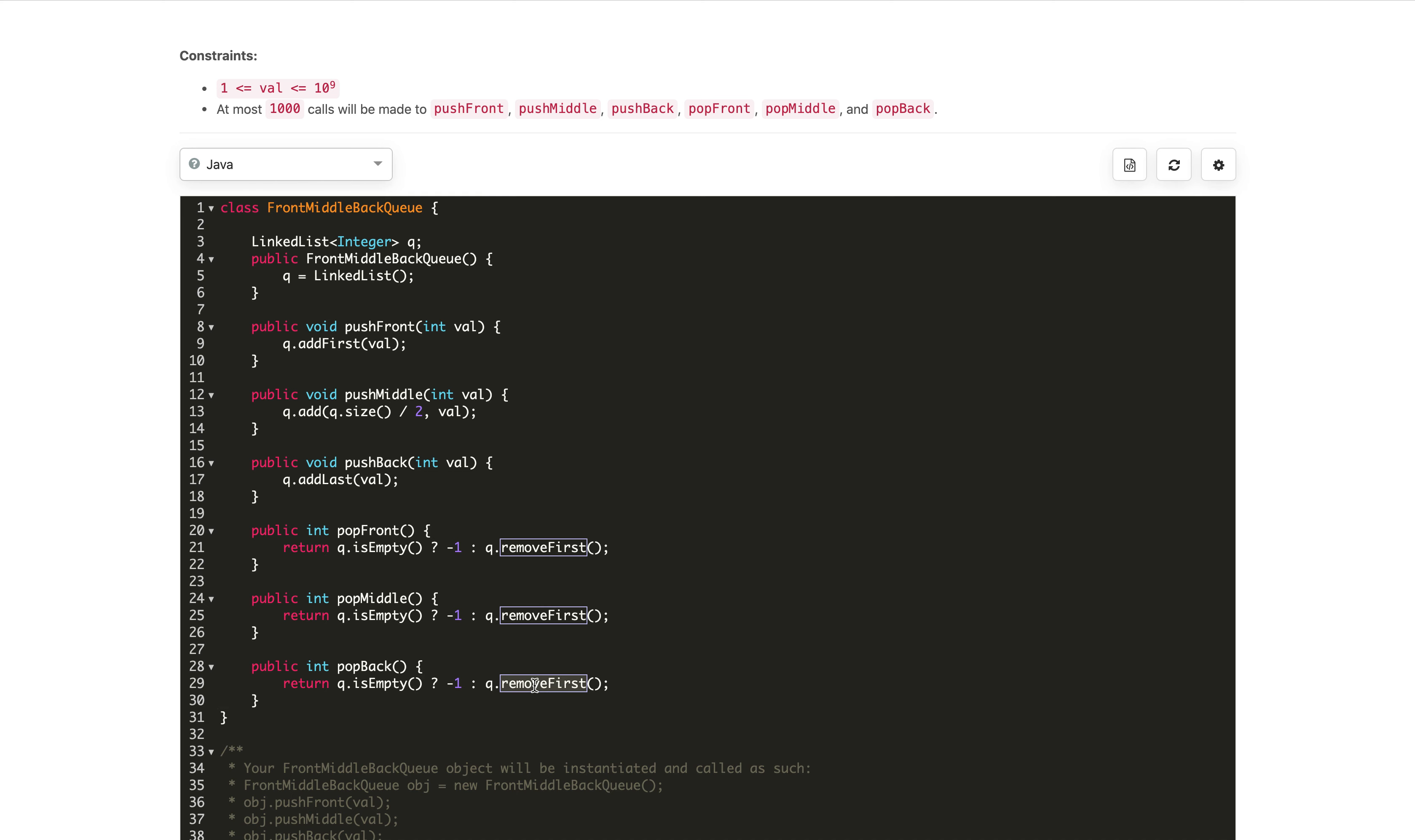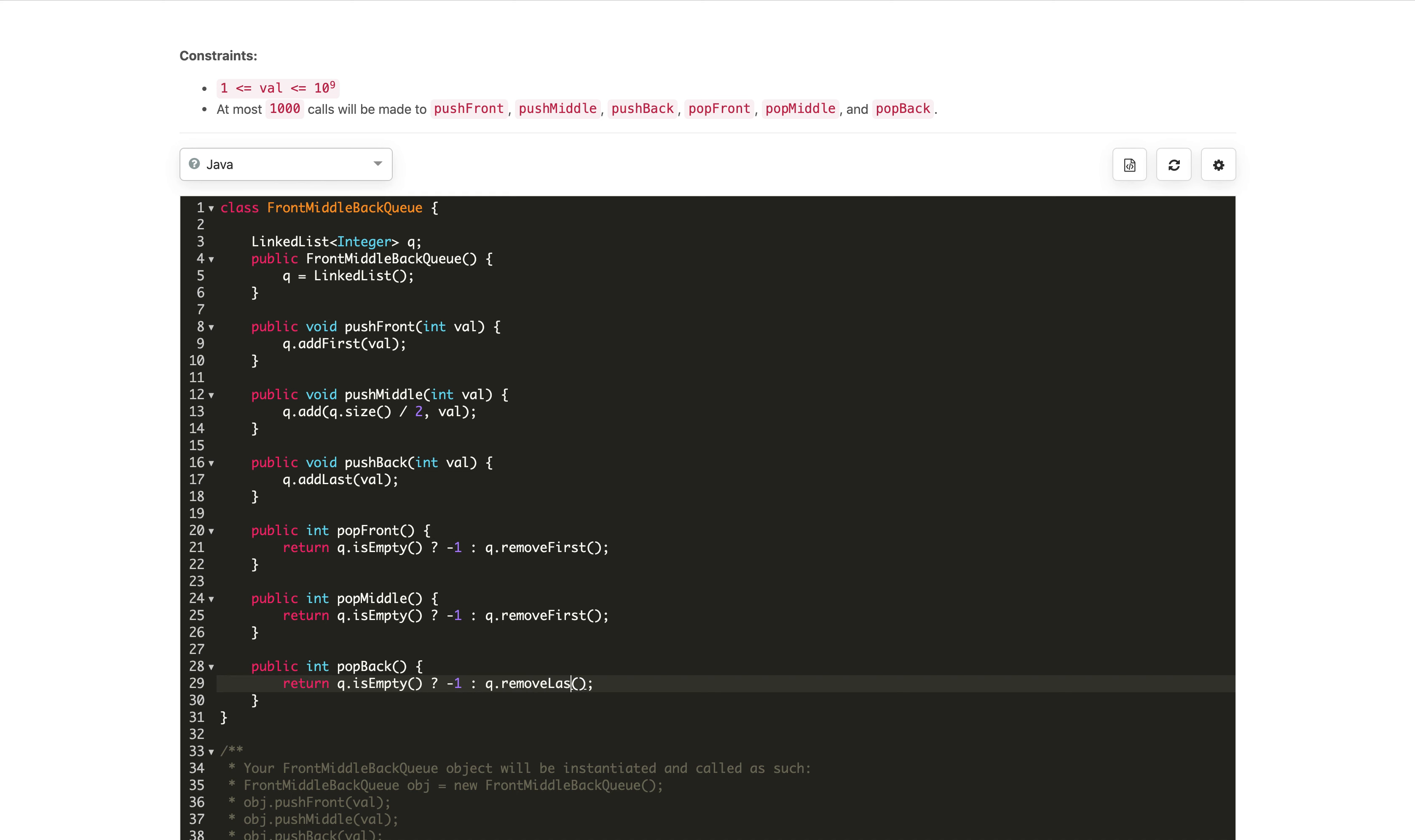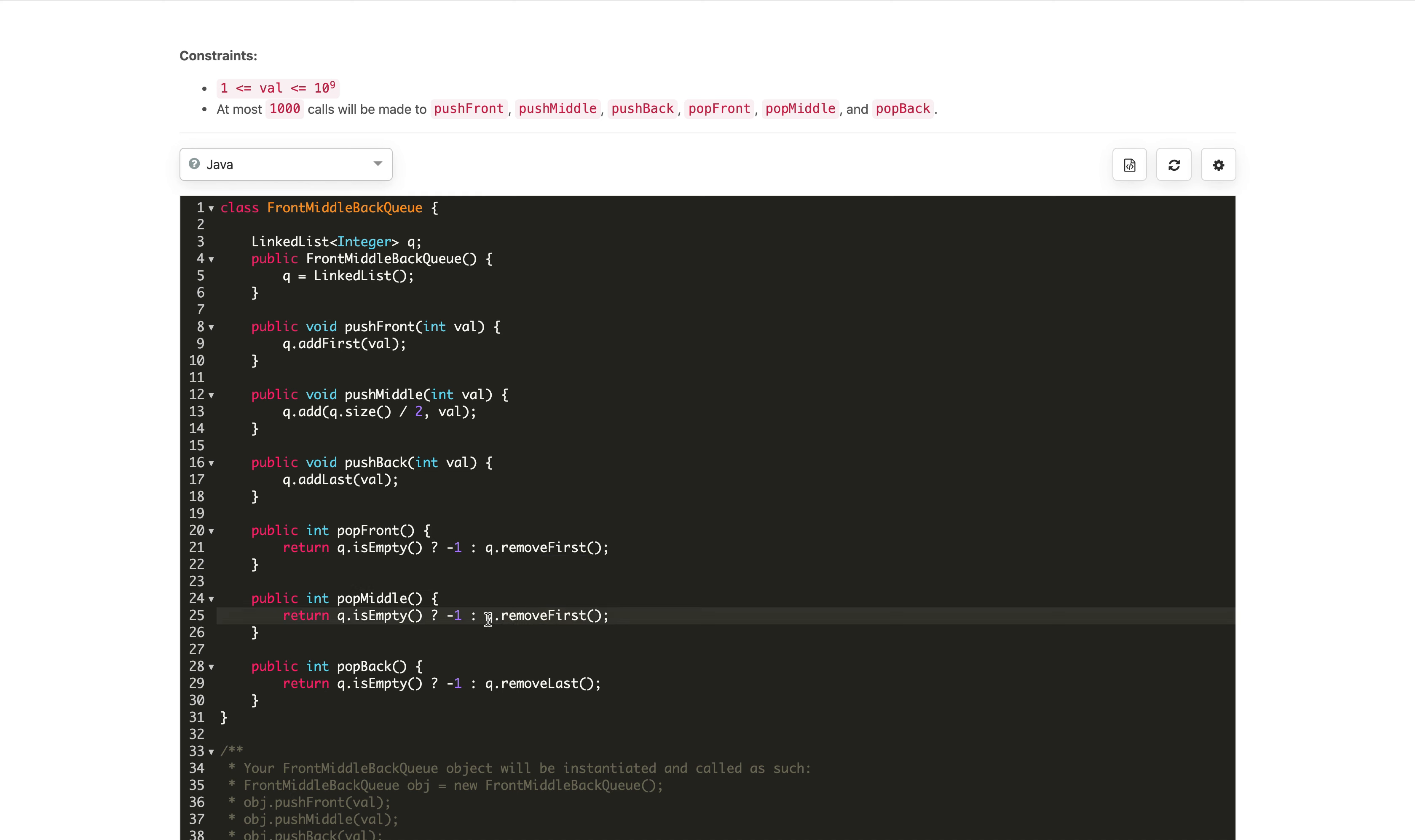For pop back, if queue is empty we return minus one, and instead of removeFirst, we use removeLast. For the middle element, we need to find and remove the middle element using queue.remove at a particular index.